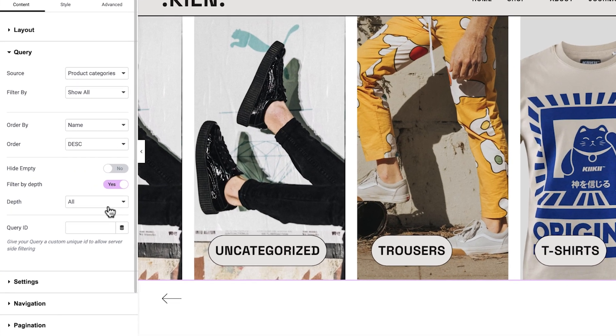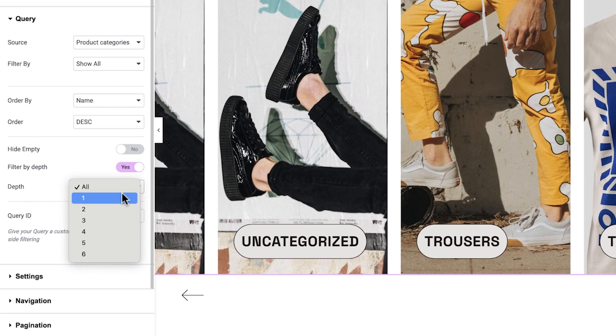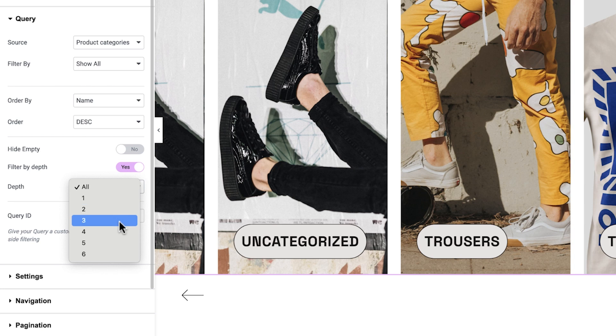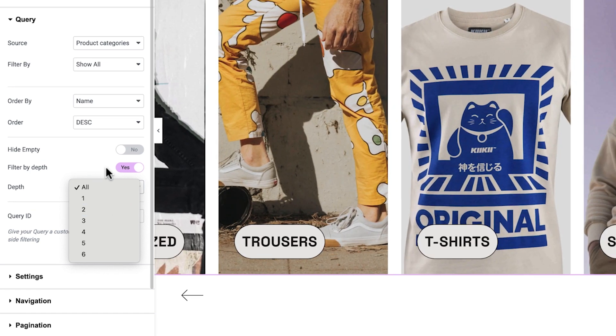So if you choose the filter by depth number one, you'll display the first level of parent categories. Choosing number two will display their subcategories, and number three will also display the subcategories' subcategories.